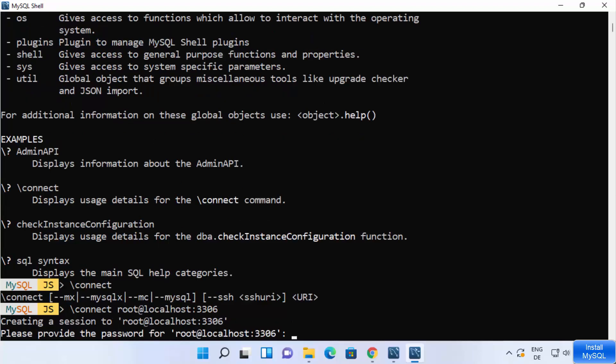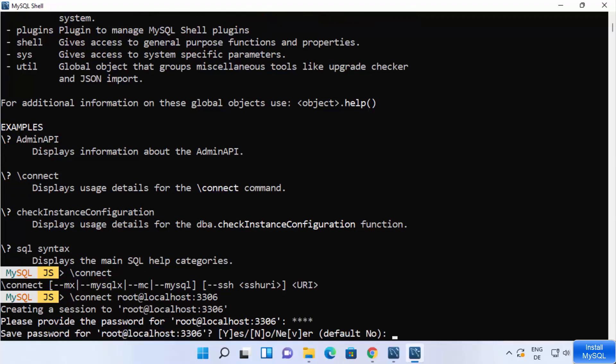You can see it's creating a session to that URI and requires a password. Provide the password you set at the time of installation — you need to remember that password.